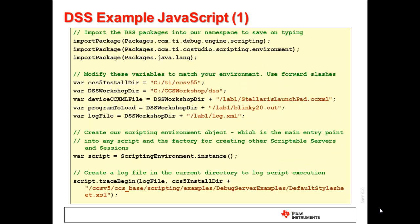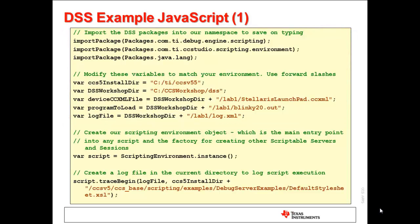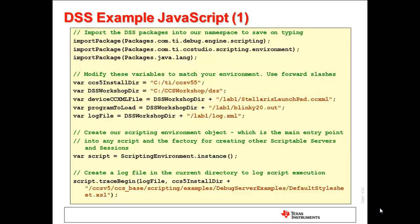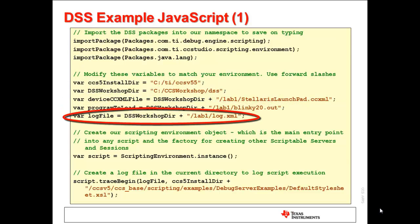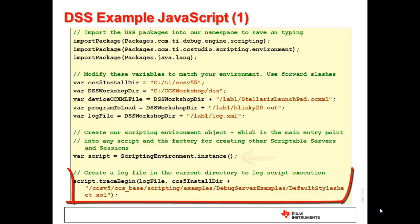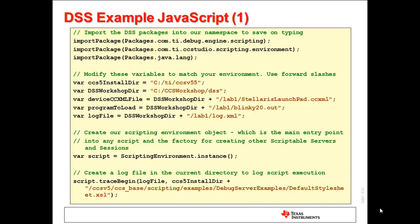Now let's take a look at what a basic example DSS JavaScript looks like. This part of the script simply imports some Java packages, and then creates some variables for the various paths and files that will be used in the script, including the target configuration file, the program to load, and the name of the log file to be generated. Then, the DSS session is started with the scripting environment getInstance call. Next is the call to start logging. Note that the file and path name to the default XML stylesheet is also passed into the call, since we want to have the log file reference the XML stylesheet when opened in a browser.